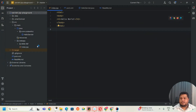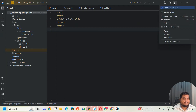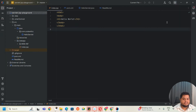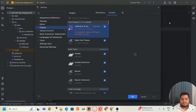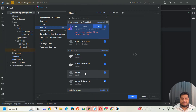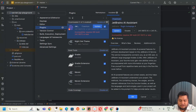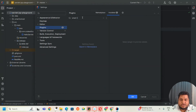Go to the Settings area and then go to Plugins. In your Plugins, search for a plugin called Smart Tomcat.